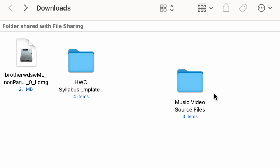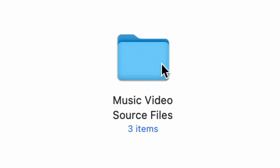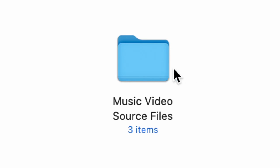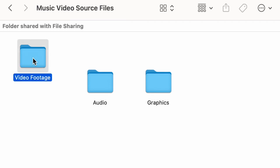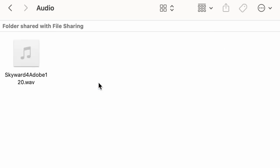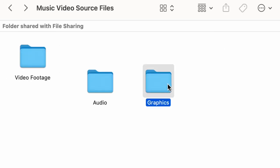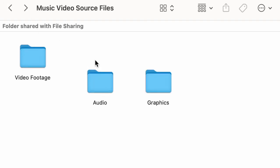The footage provided for this exercise is material I downloaded from Adobe Music Video Source Files. Going inside that folder we're going to have video footage, a bunch of video clips, some audio which is music, and inside graphics there are three Photoshop files. So let's run Premiere.